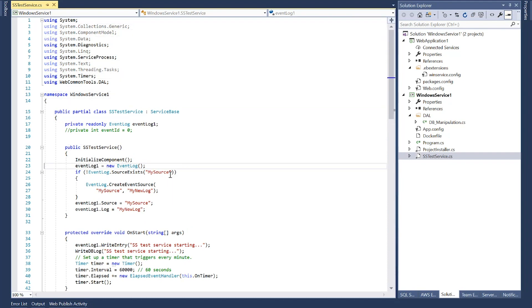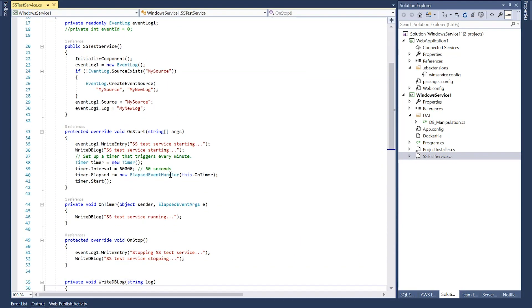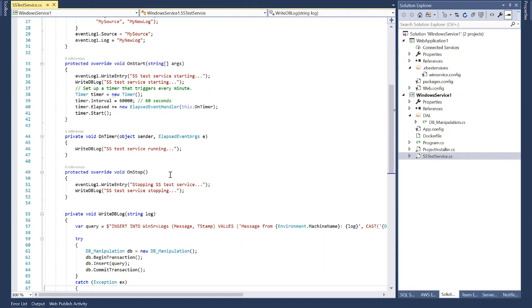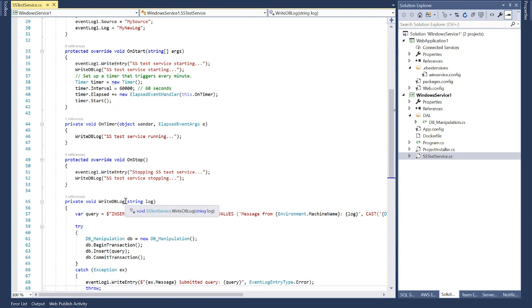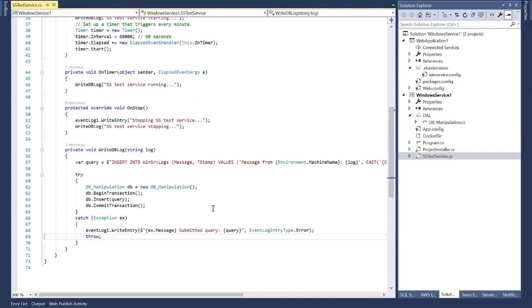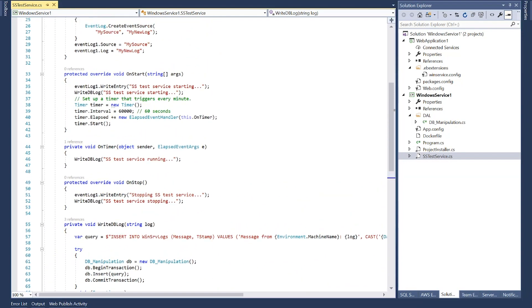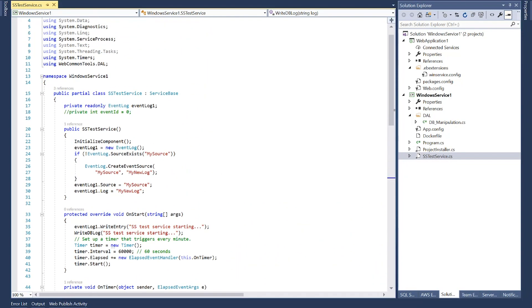And if I go to the code behind, as you can see, it's a very simple service that simply writes some logs in the Windows event logs and also inserts it into a database, so I can see my Windows service is working or not working.